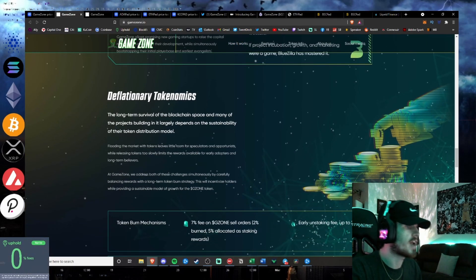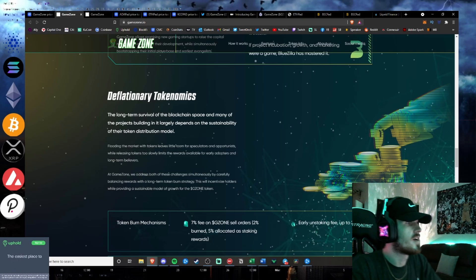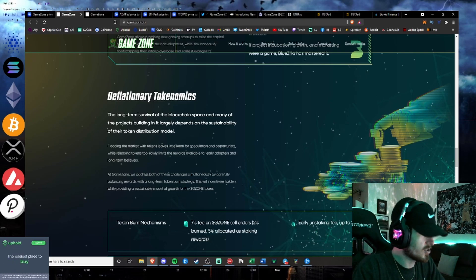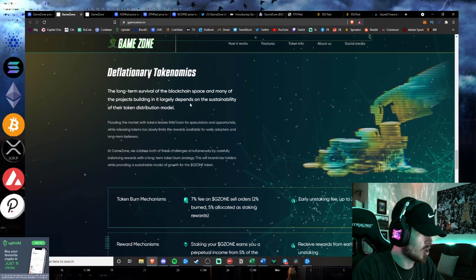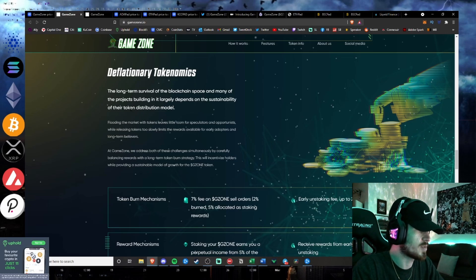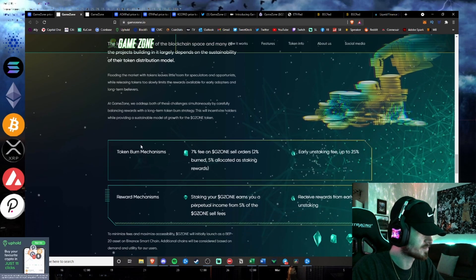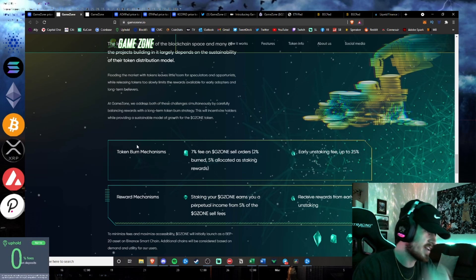Bootstrap your player base. Deflationary tokenomics. This is super bullish here guys. The long-term survival of the blockchain space in many of the projects largely depends on the sustainability of their token distribution model. Look at their tokenomics guys. This is honestly awesome.